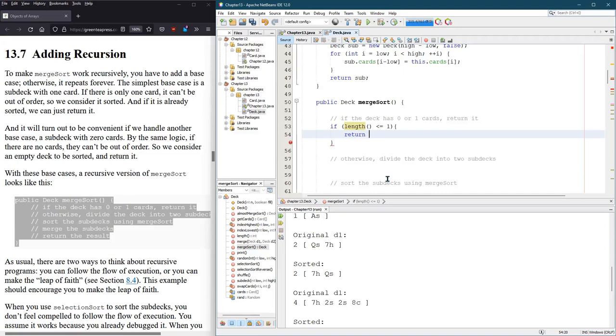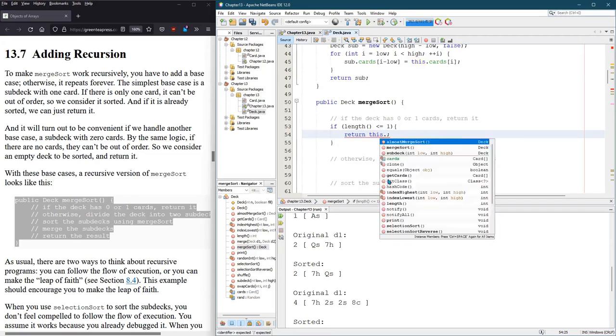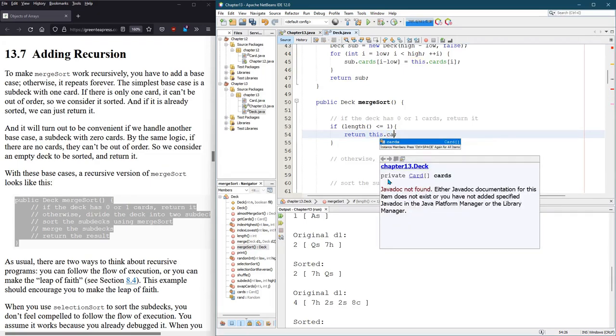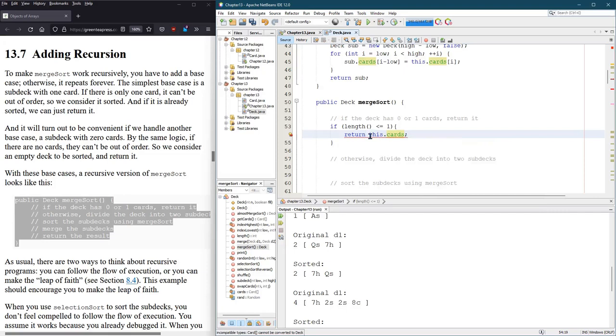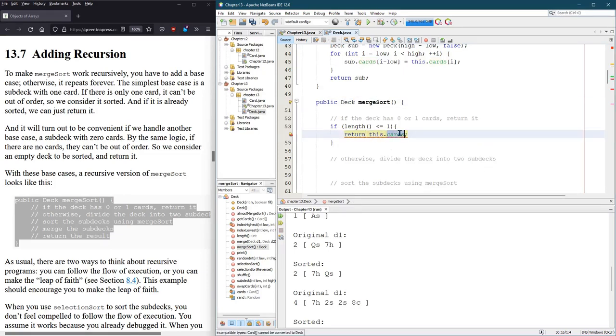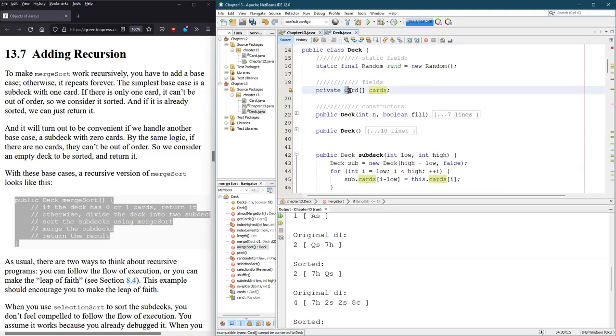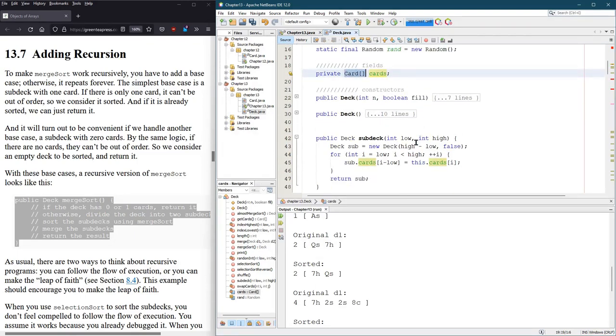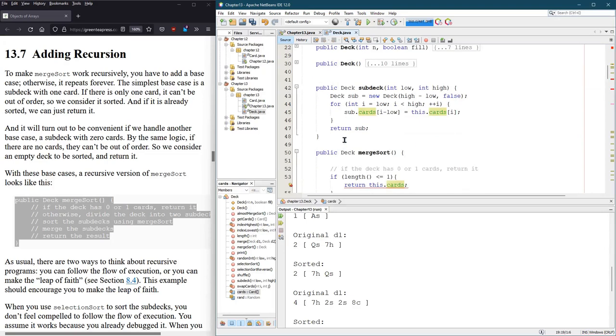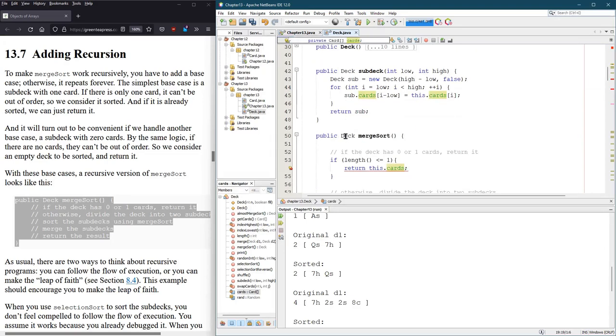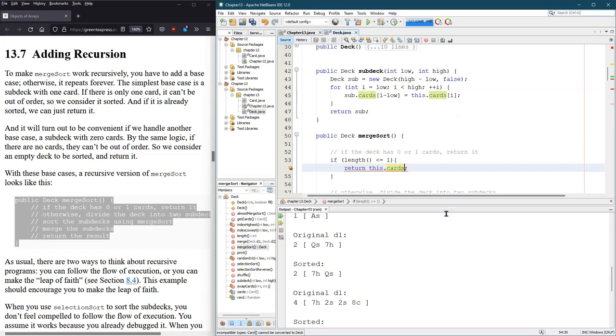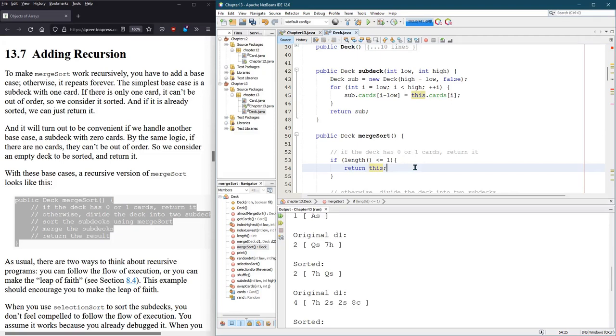And what are we going to return? Return the deck. Now, you might think that's this.cards. However, think about what we're returning. What is cards itself? Cards is an array of cards. This method, merge sort, doesn't return an array of cards. It returns a deck. So you're actually just going to return this, which is the deck itself, this current deck object.